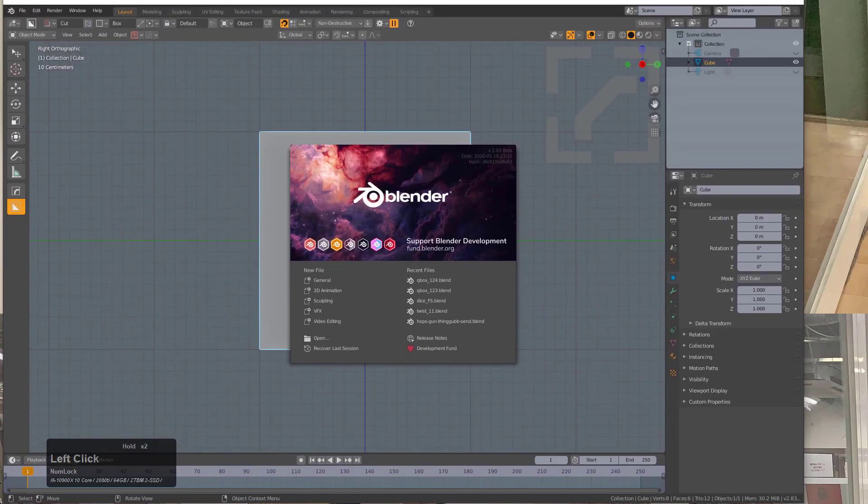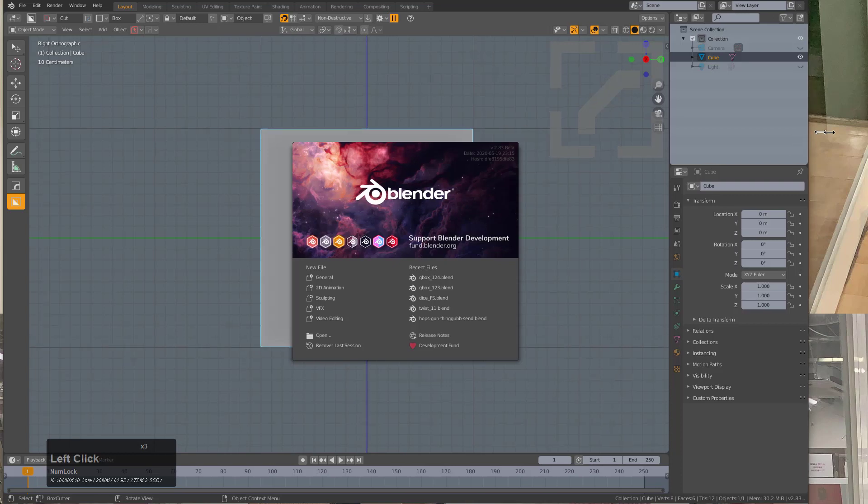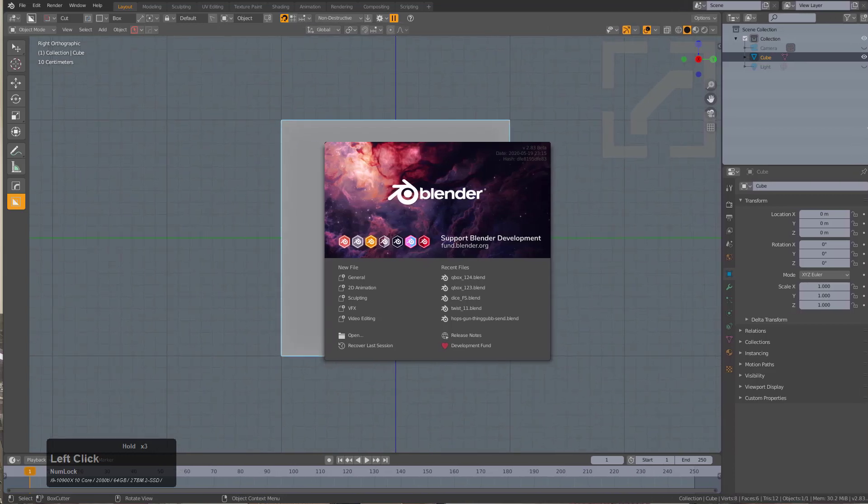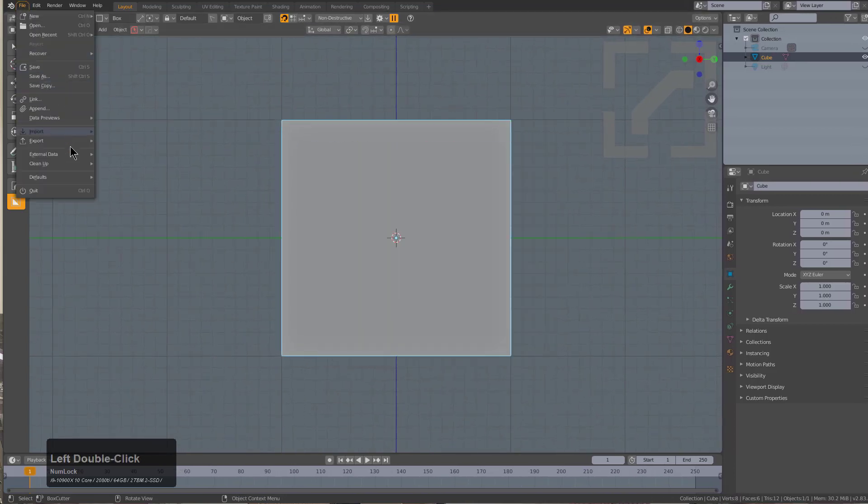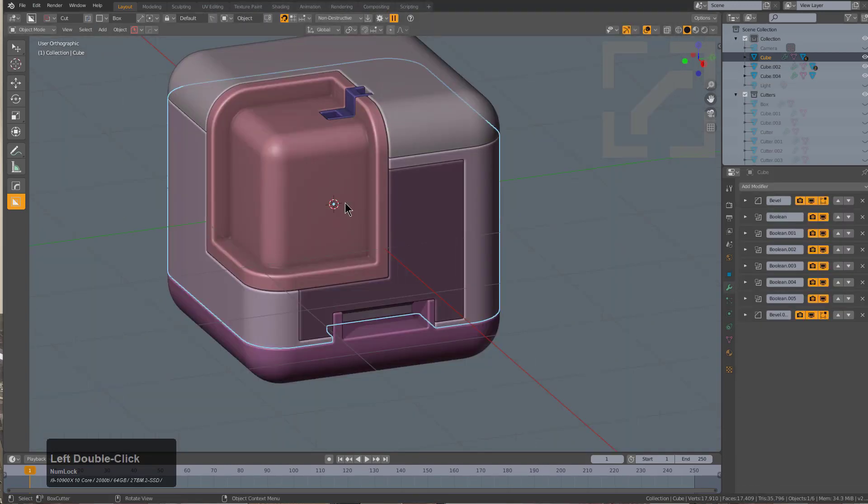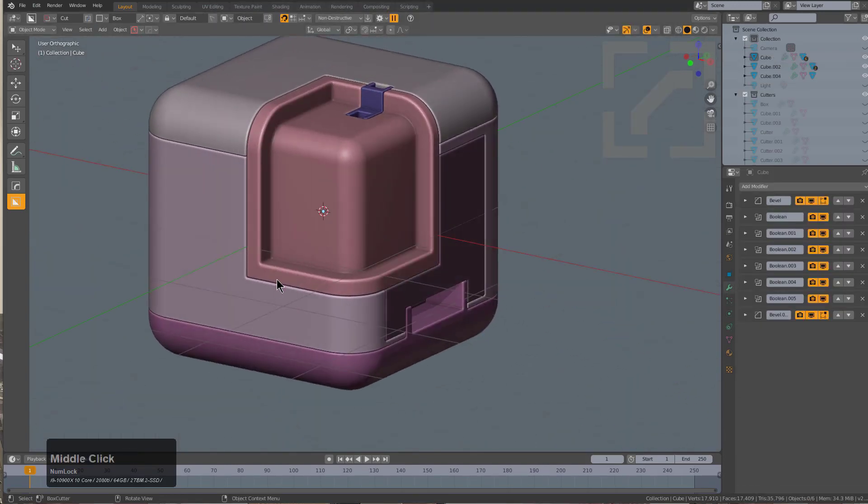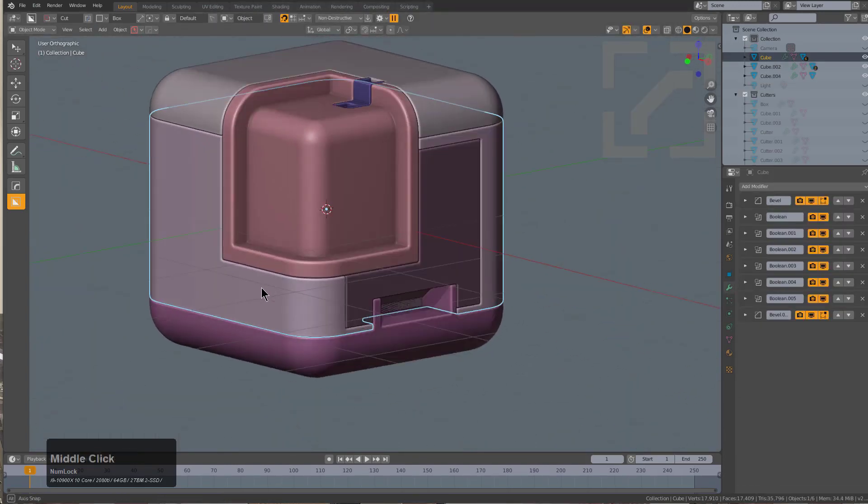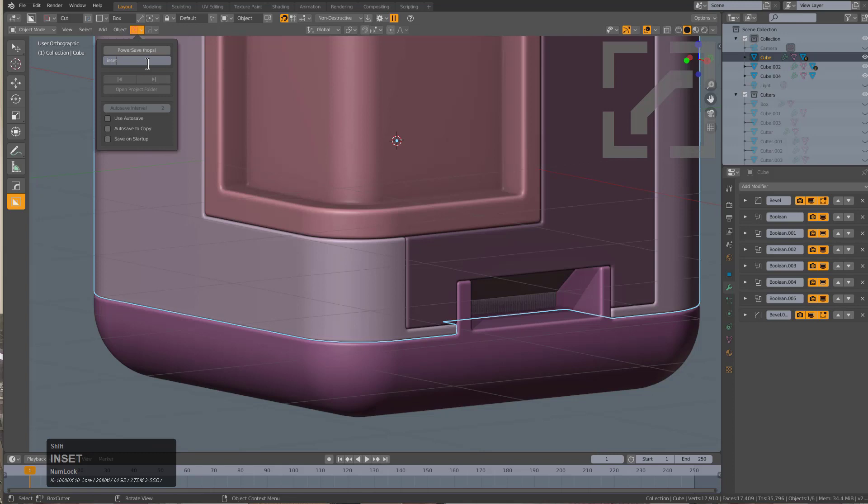We'll just scale Blender up and go to recover auto save. We'll just open the last auto save and pay dirt, we're actually back where we started. So I'll use power save to save this as inset. Crashes happen.